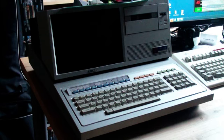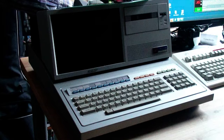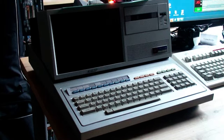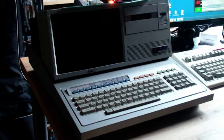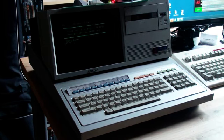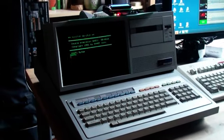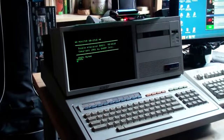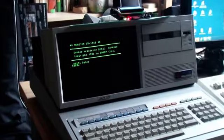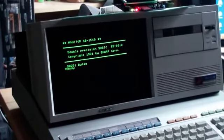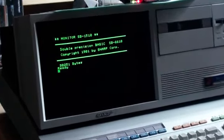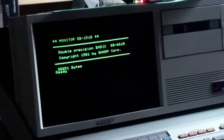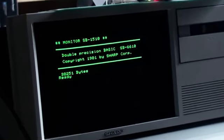This one was the business model, pretty expensive, and you can start it by disk or by cassette based software. Sharp computers were marketed as clean based computers, which means that they don't have the BASIC in ROM. Everything has to be loaded. You can see here the loading of the double precision BASIC SB6610 and the monitor.